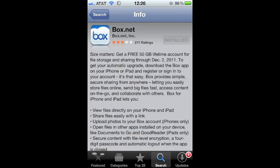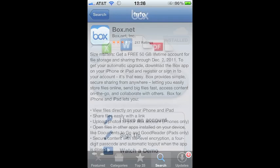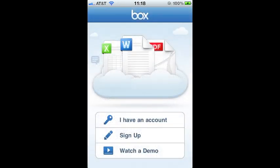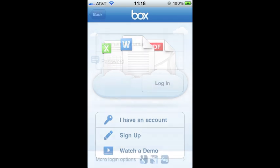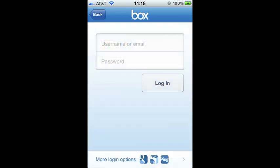Just search for the box.net app and download it—it's free. Then go ahead and click on 'I have an account.' I suppose if you wanted to, you could use the app to sign up, but go ahead and click on 'I have an account,' provide your email—I've tried entering username and it hasn't worked—so try email and password.